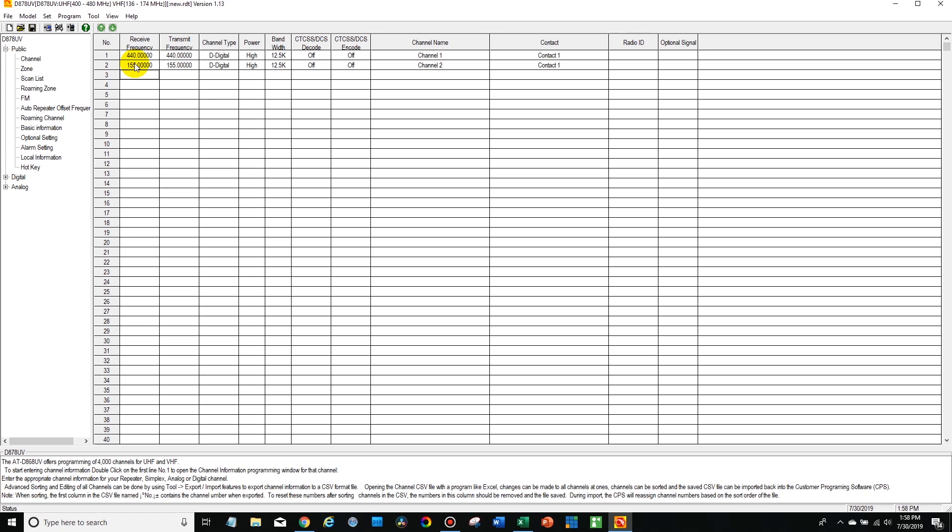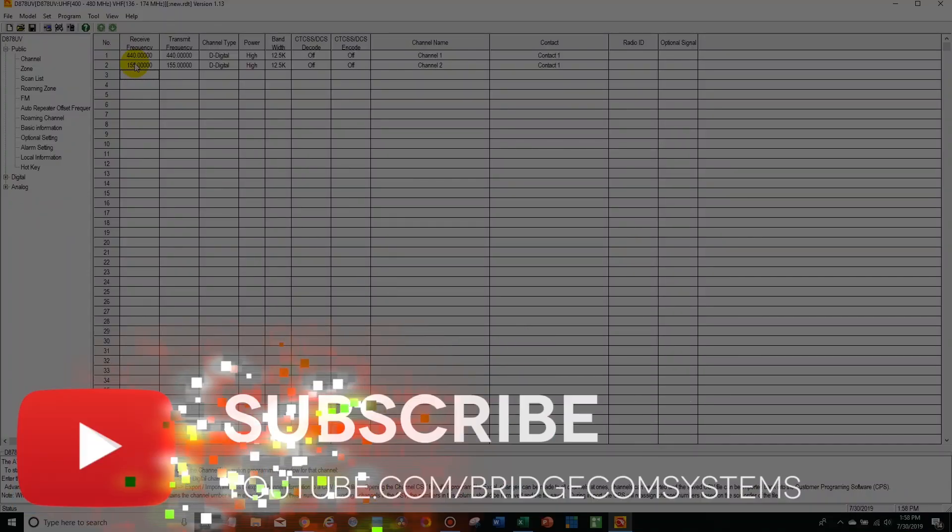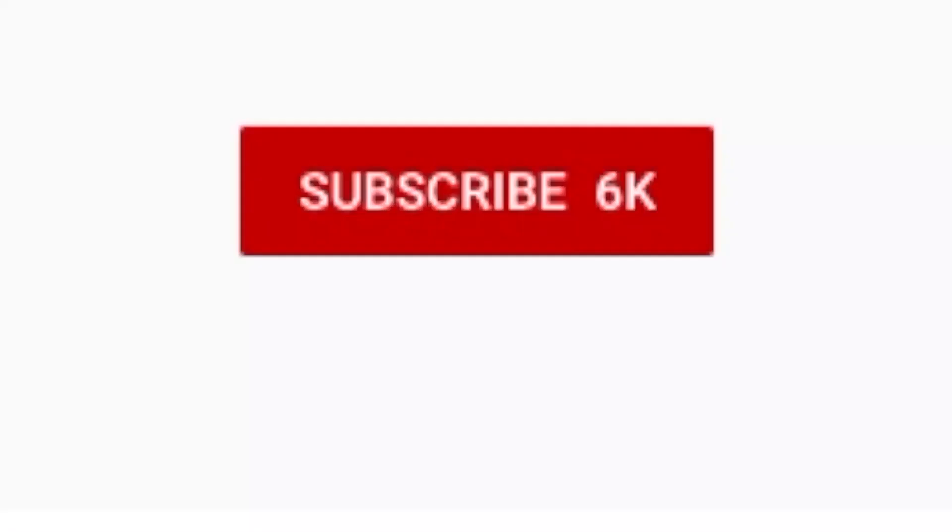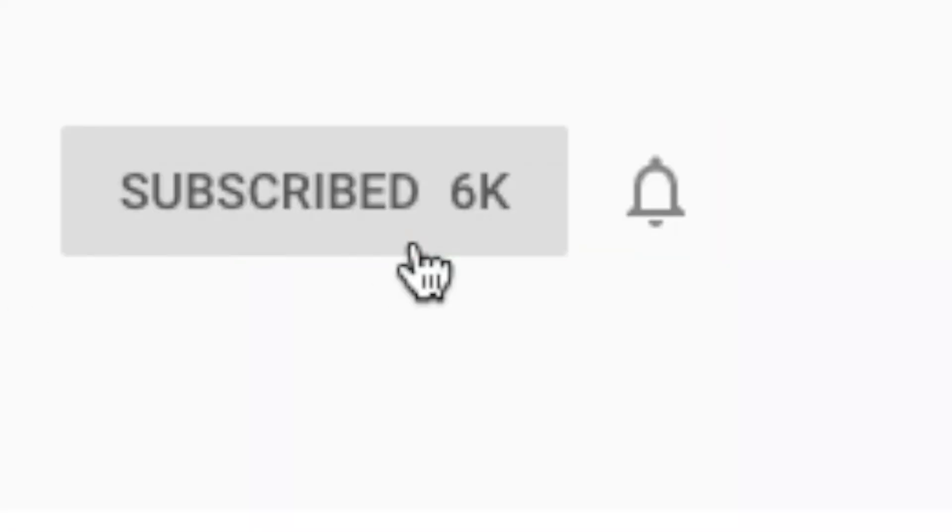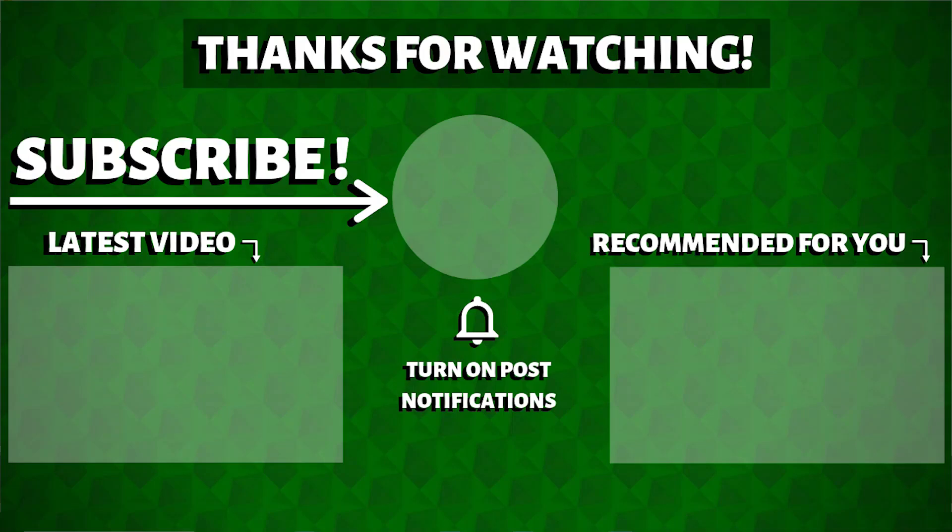So hopefully you liked the video. If you did give it a thumbs up. Like our Facebook page. Subscribe to our YouTube channel. Don't forget to hit that notification bell. You don't want to miss out on any more content as we are producing it all the time. So this is Cody from BridgeCom Systems 7-3.